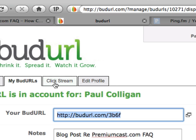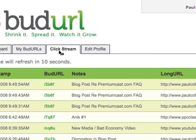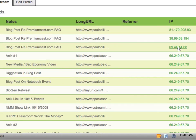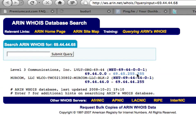Now we go back to BudURL and we go to the click stream. Watch this — very, very powerful. You can see that this is starting to come through. I'm starting to see where these clicks came from. The first person who clicked on it came from this IP address, and this is somebody coming from... we can't really tell too much about this one.